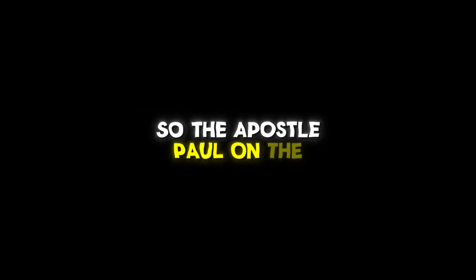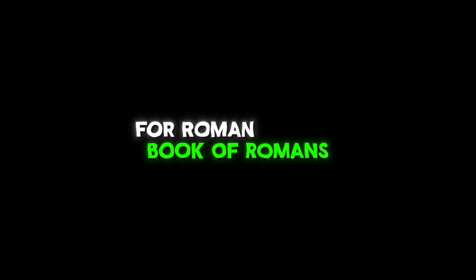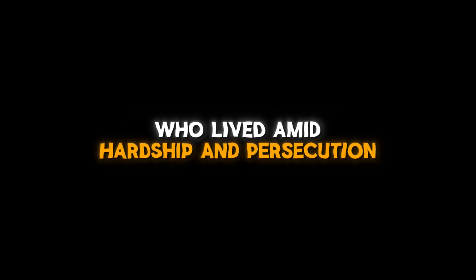Paul praises the saints of the Roman Church at the time who lived in them for their lives, which were a very distinguished and oppressed minority. So the Apostle Paul, on the one hand, silenced the opponents who doubted the Gospel he preached and wrote the Book of Romans for Roman Church members who lived amid hardship and persecution in Rome.